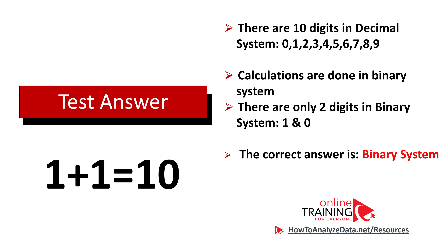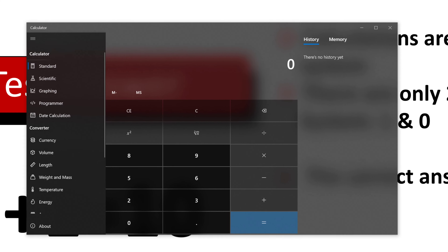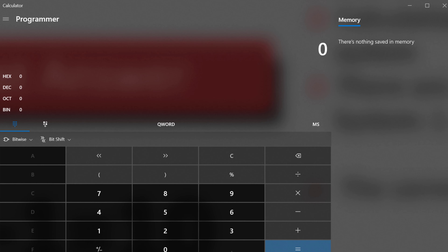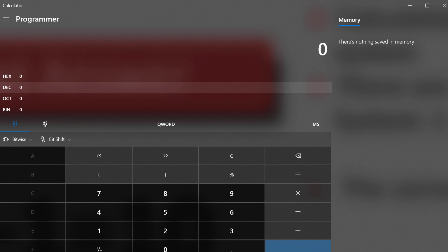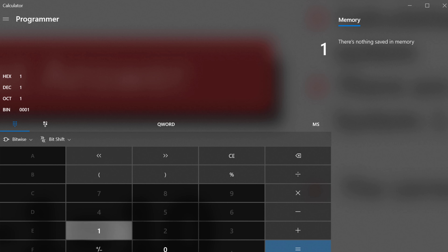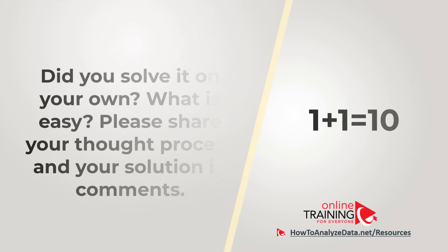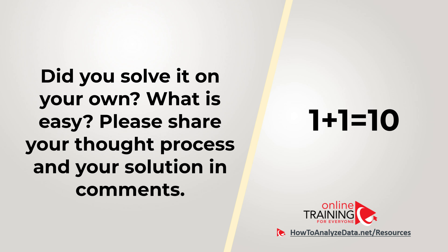Let me demonstrate: if you open the calculator in Windows and switch to the programmer calculator, you can choose different number systems. By default it's decimal, but if you switch to binary and add 1 plus 1, the result shows as 10 — which in reality is 2 in the binary system. Hopefully you've nailed this question.